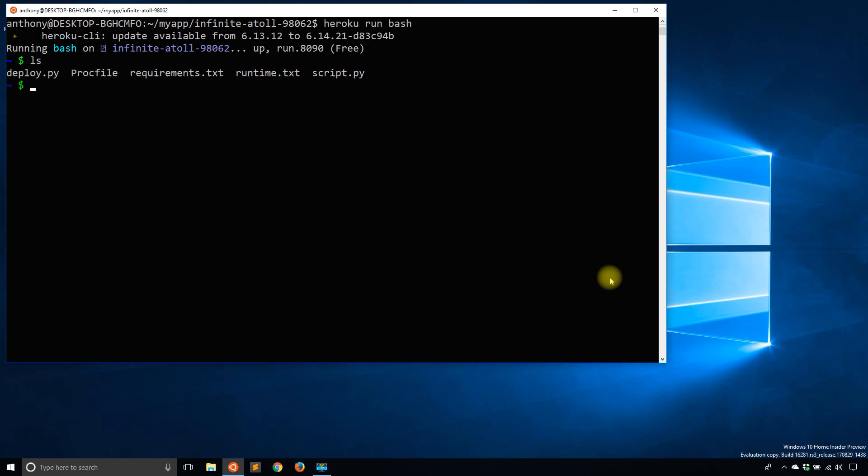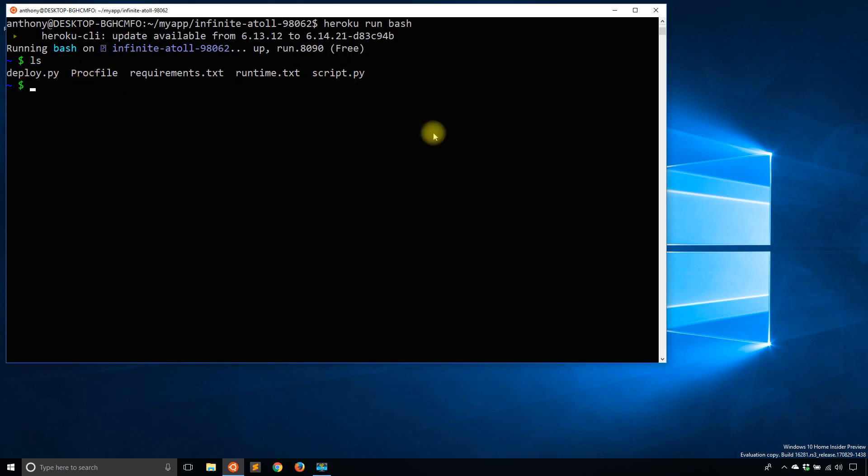So you see the dollar sign here. If I do ls, I see I have five files. This isn't my local machine. This is Heroku. That runtime.txt is a file that is only on Heroku.